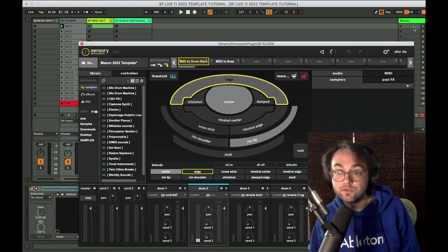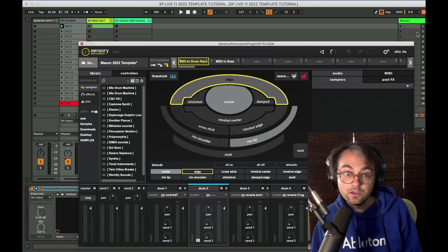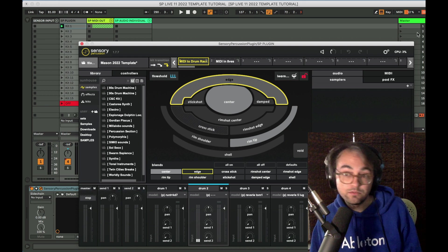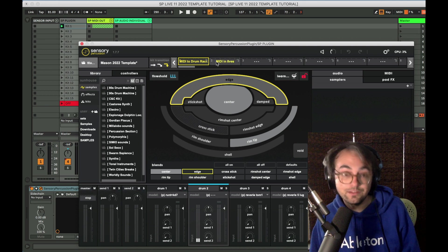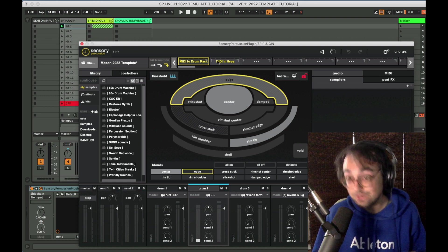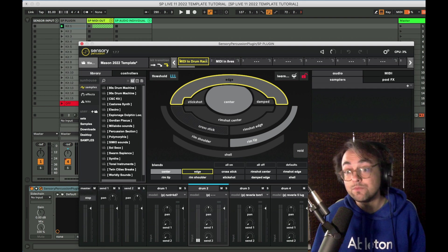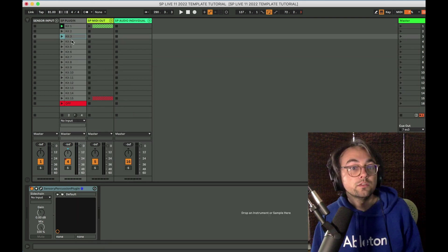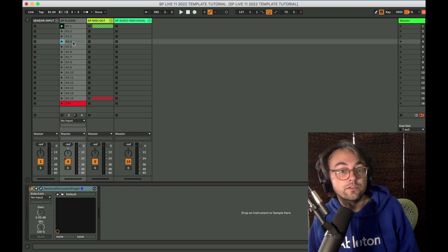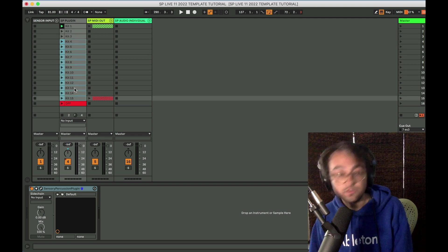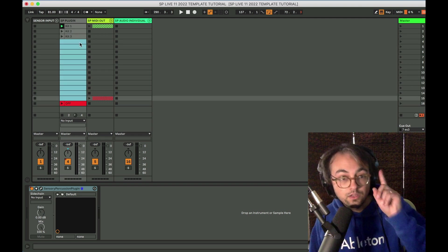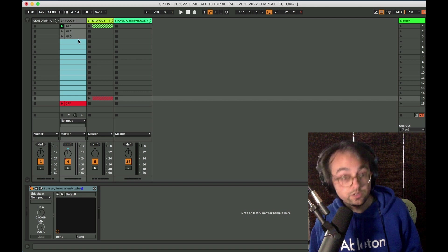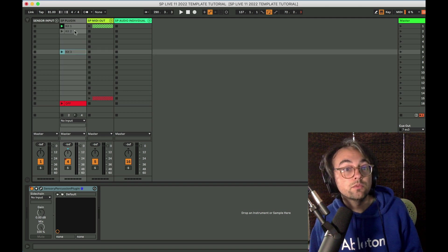I tend to use different scenes in Live for different sections of a song and I might want to use a different kit in Sensory Percussion for a different section of a song. So I can just rearrange these dummy clips. Maybe I only use three kits in a song so I don't need any of these. Again, get rid of what you don't need to keep things simple.